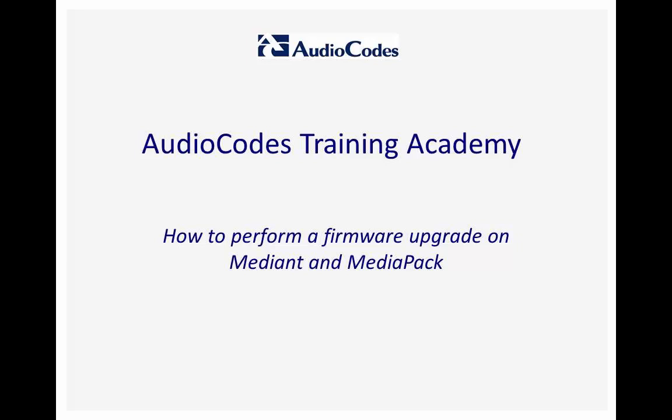Welcome to the AudioCodes Training Academy. This video tutorial shows you how to perform a firmware upgrade on a Mediant or MediaPack device.